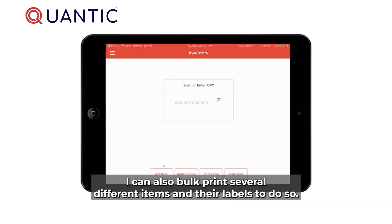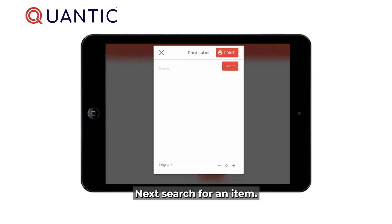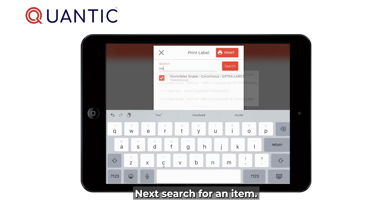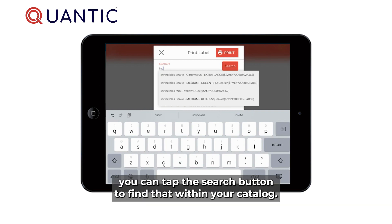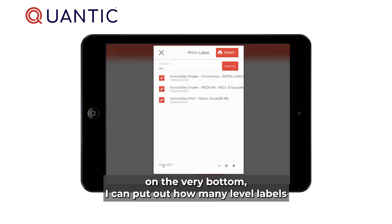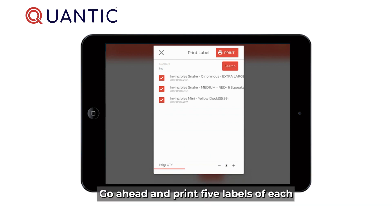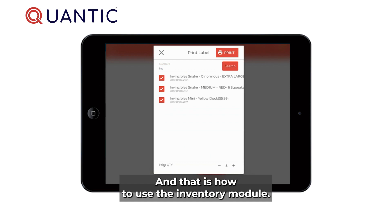I can also bulk print several different items and their labels. To do so, tap the bulk print button, then search for an item — once you type in an item, word, or letter you can tap the search button to find it within your catalog. Once I've added all the items I want to print labels for, at the very bottom I can put down how many labels I want to print for each. I'll print five labels of each, then tap the print button. And that is how to use the inventory module.